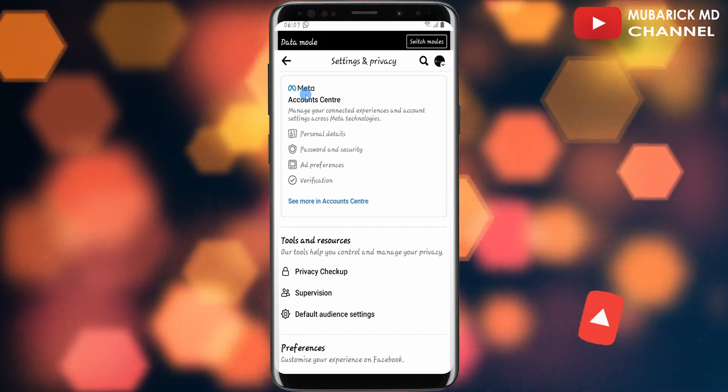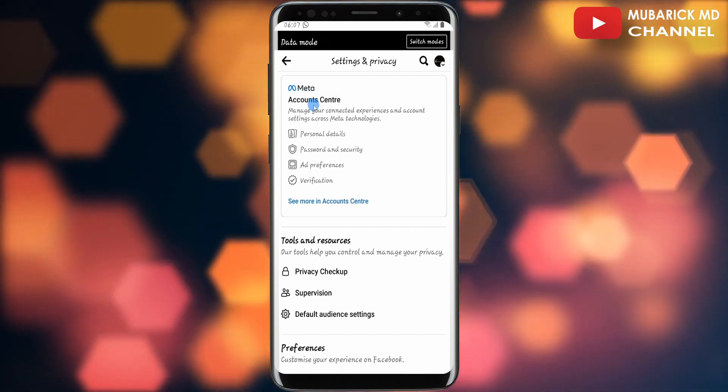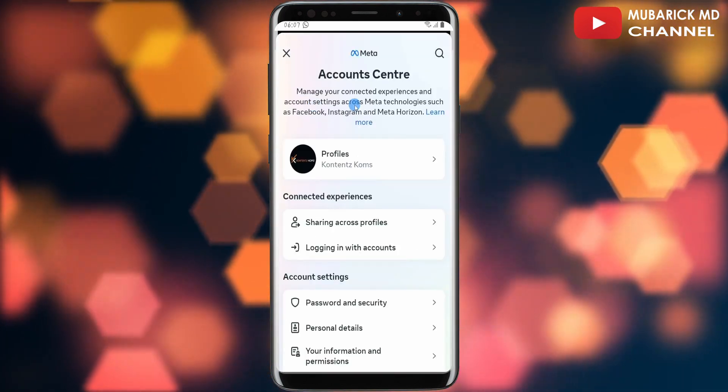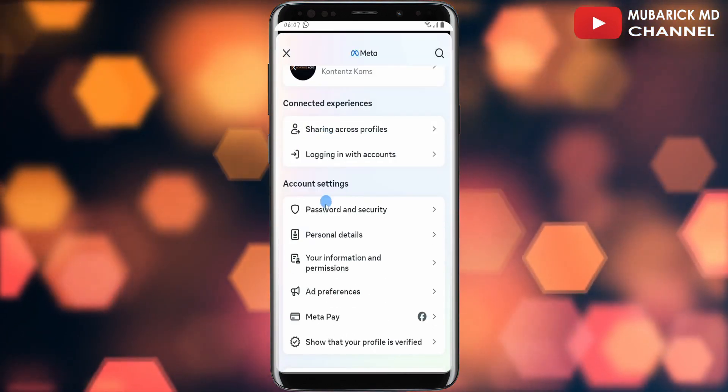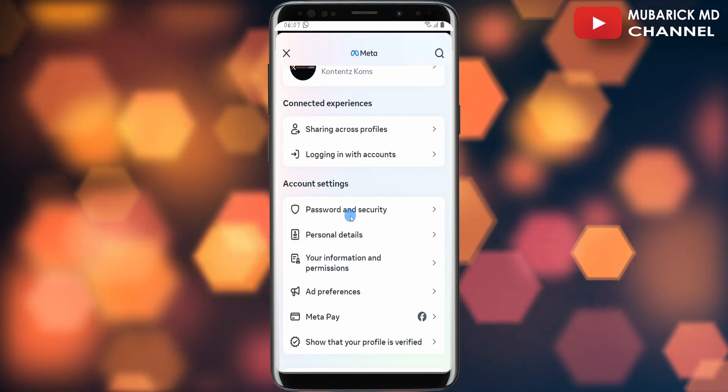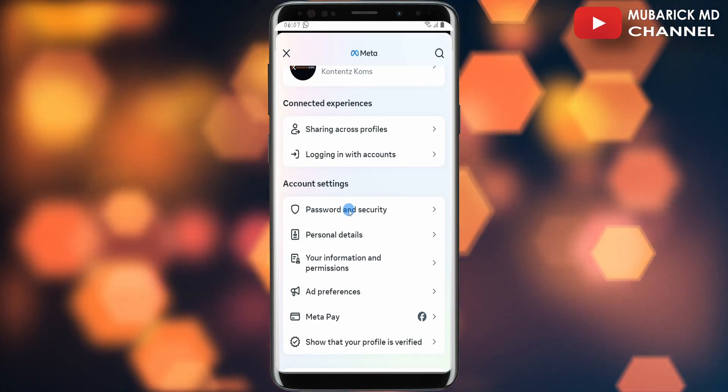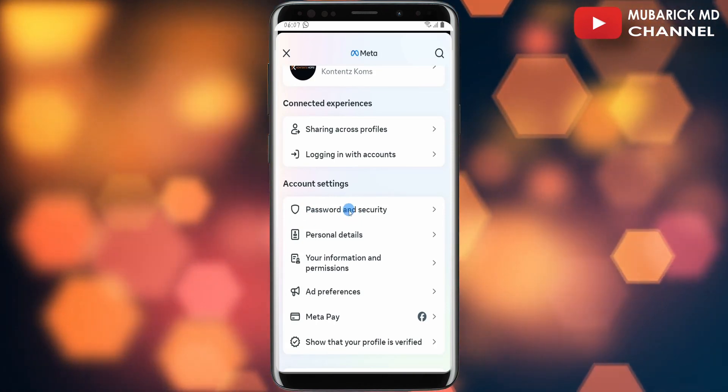Make sure to tap on Meta Account Center. Then under Meta Account Center, scroll down a bit until you locate password and security and proceed to tap on this.